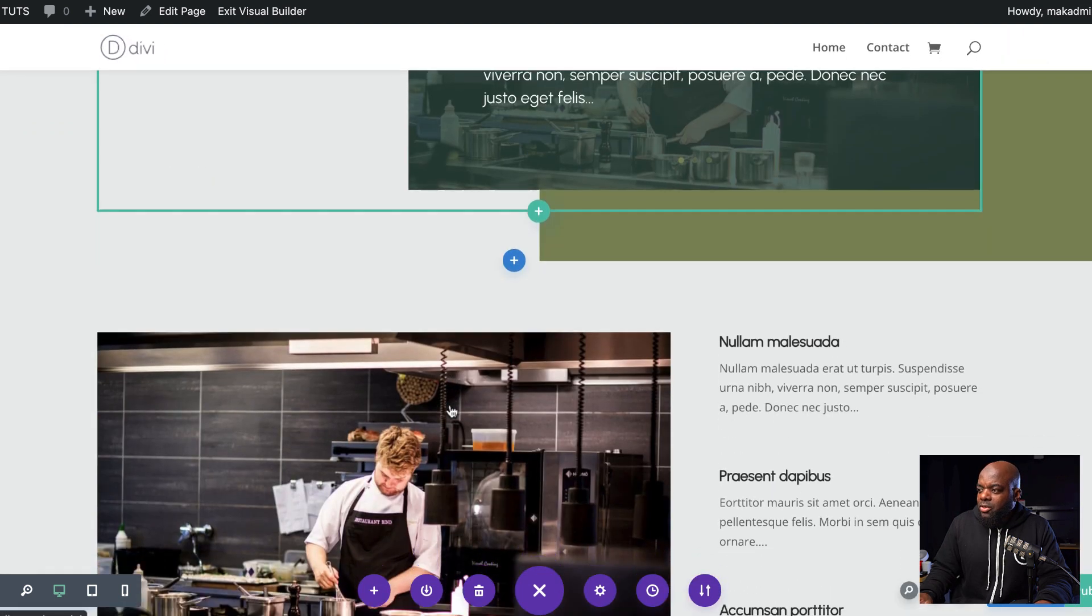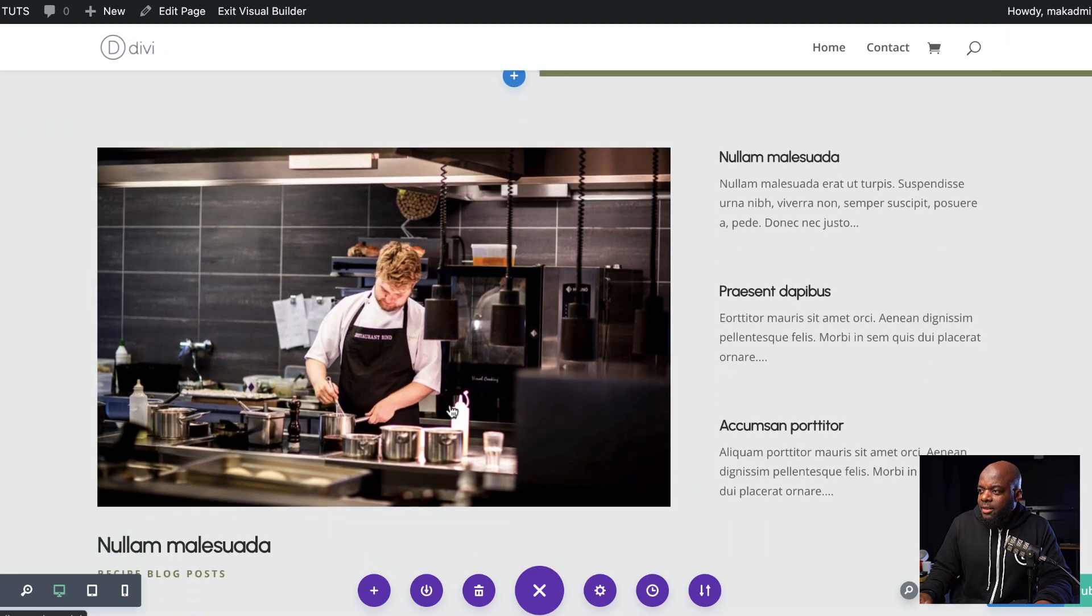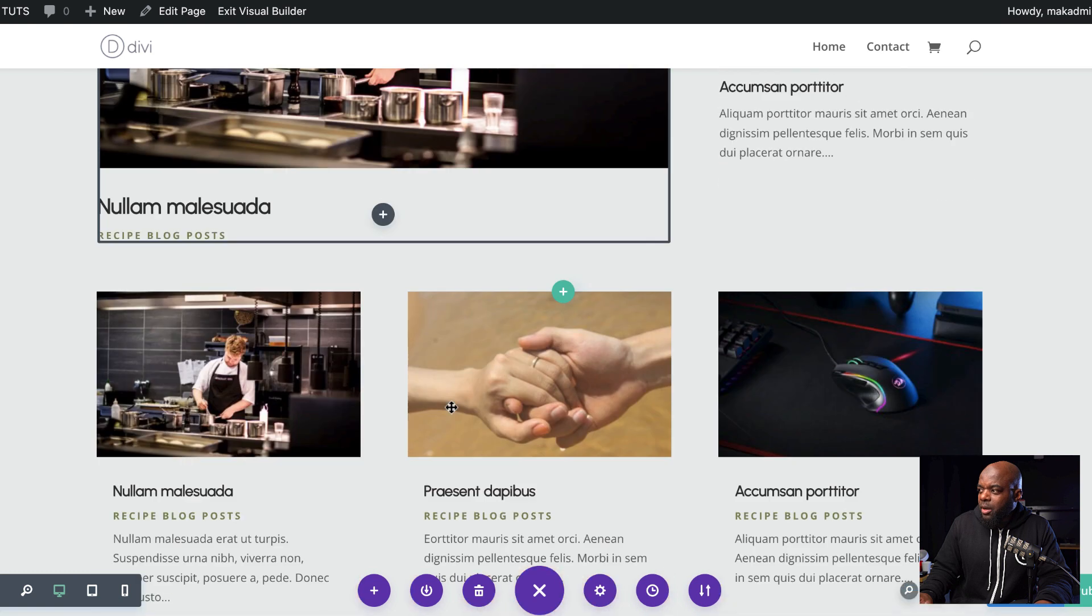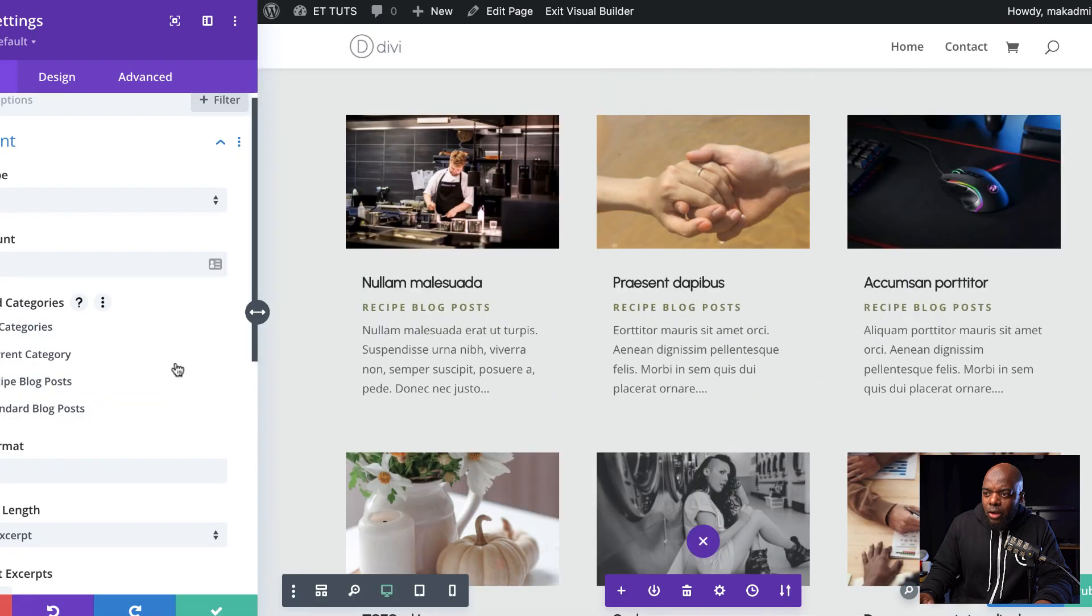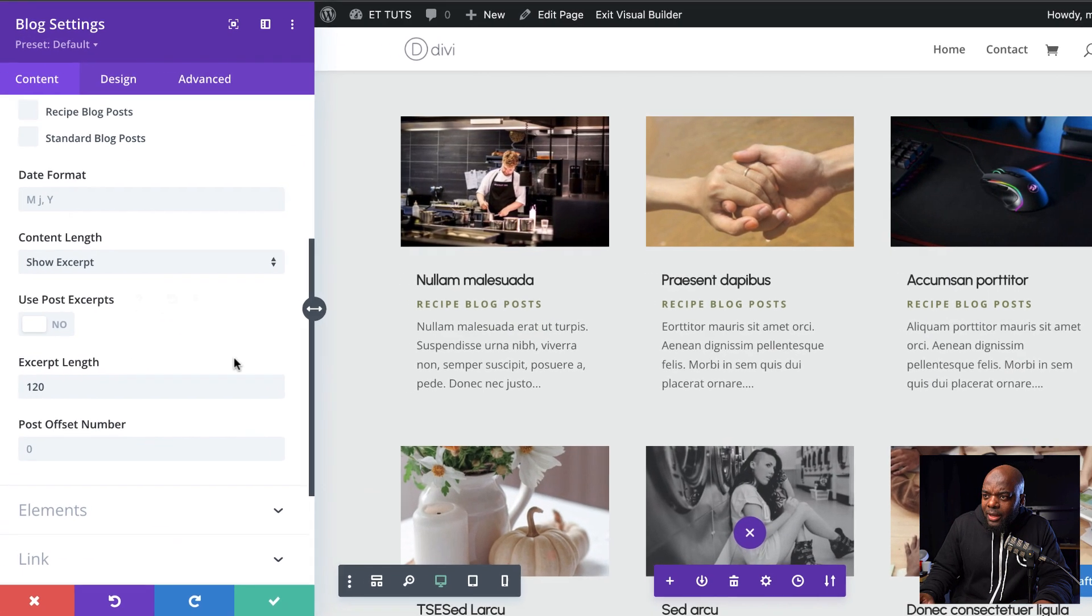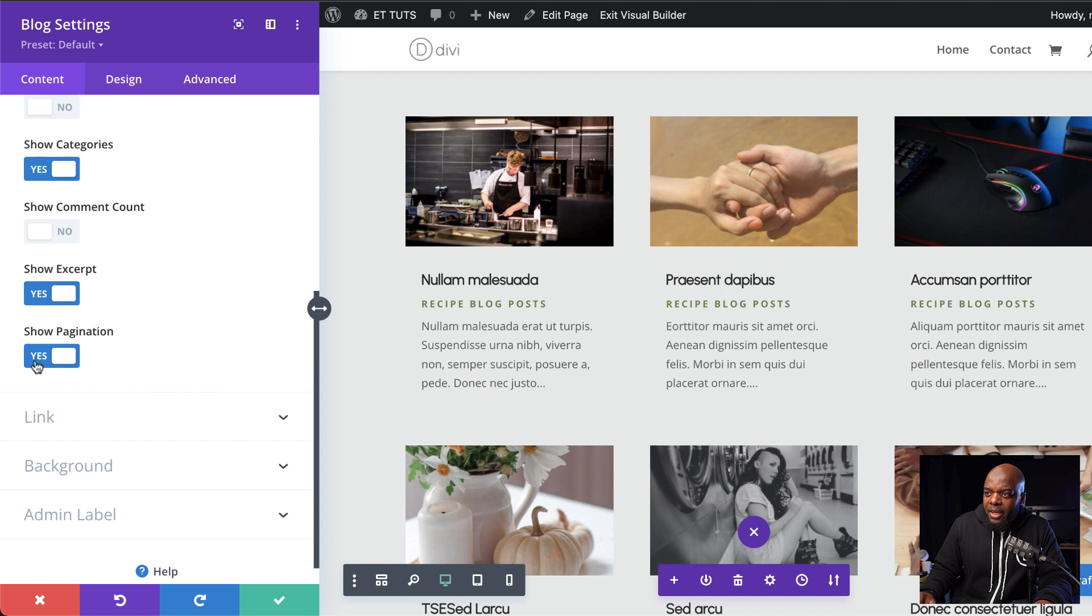We are going to scroll down here until we get to our blog post. I'm going to click on this gear icon. You want to scroll down until you get to elements and then make sure show pagination is set to yes.